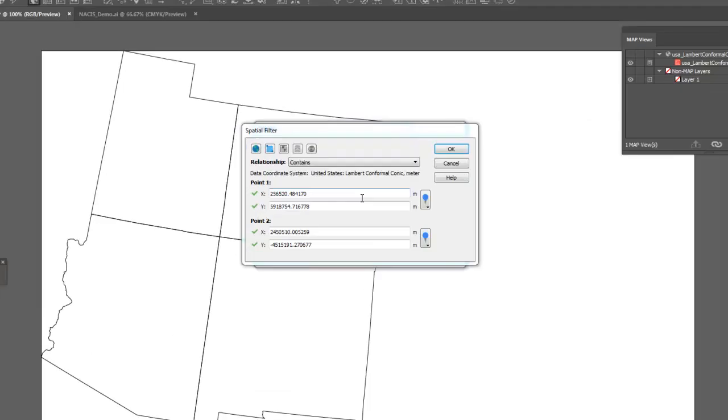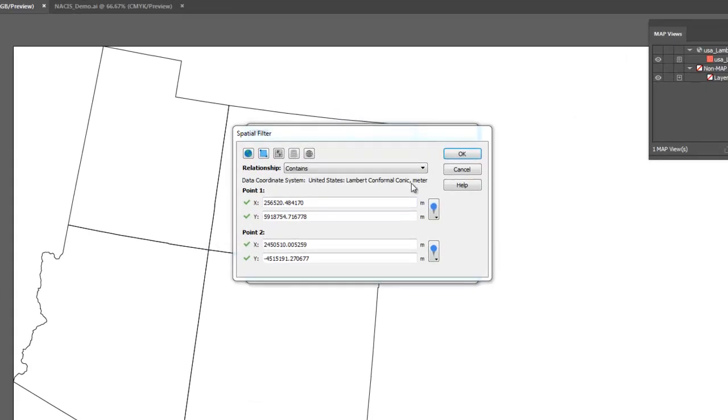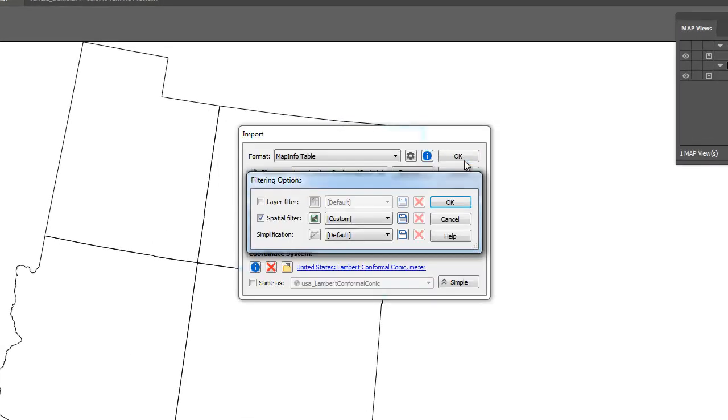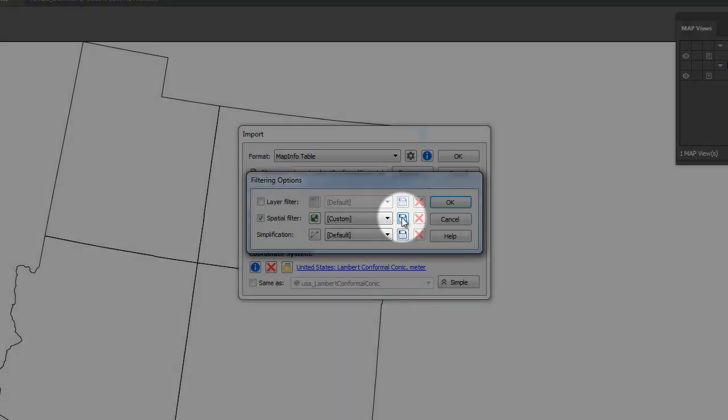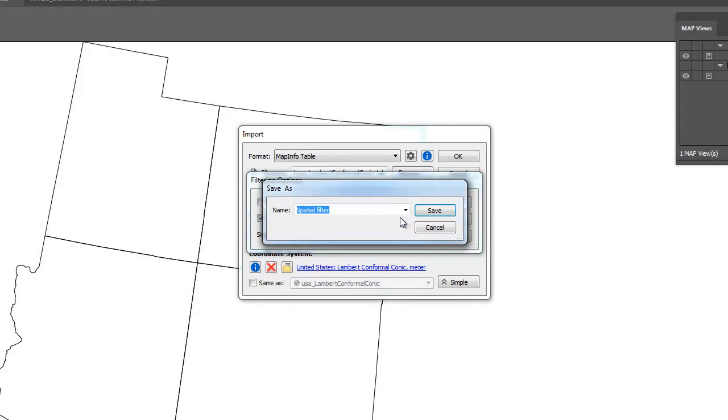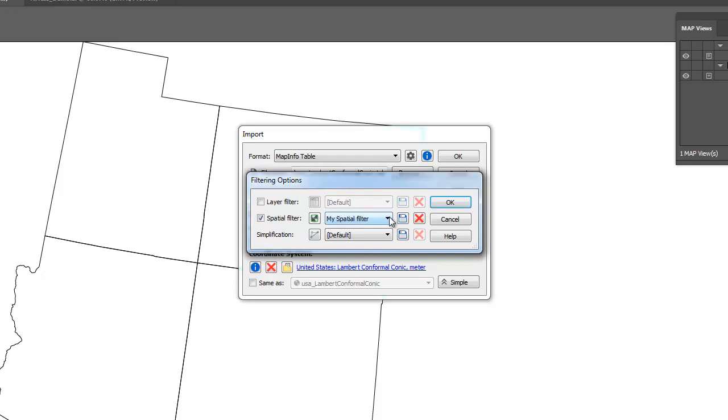Spatial filters can be saved for reuse or distribution to colleagues. To save a spatial filter, once it has been created, click the Save button beside the spatial filter drop-down, enter an appropriate name, and click Save. The saved spatial filter has been added to the drop-down list and can be reused in the future.